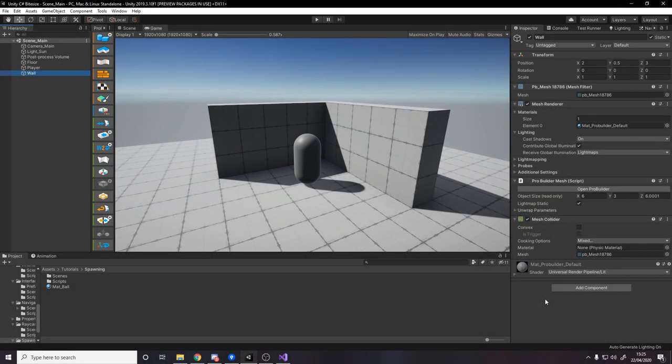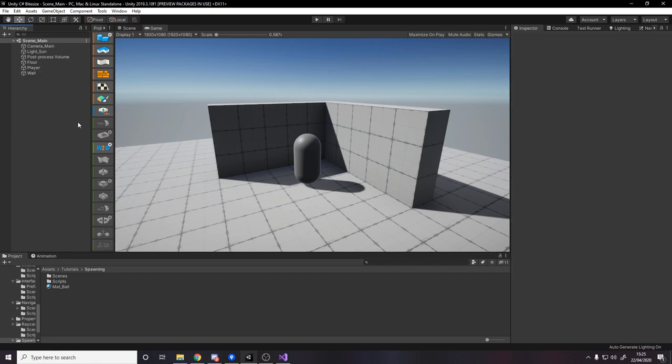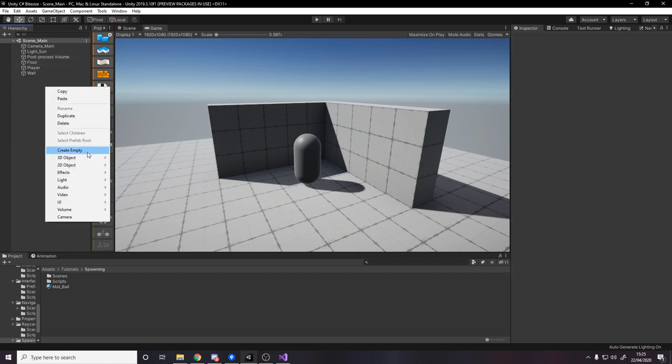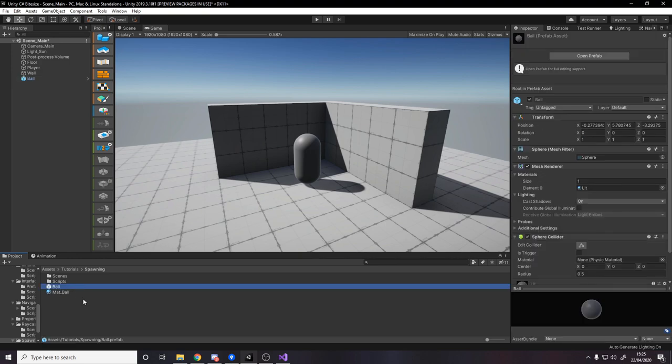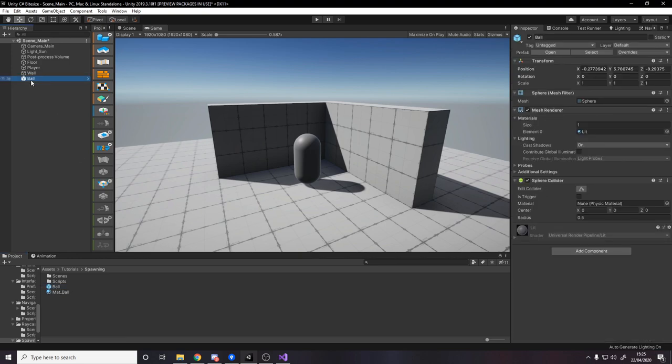Before we write the code to actually spawn anything in, let's make a prefab. So a prefab is going to be the thing we spawn in, it's the game object that we're going to keep creating whenever we spawn. So to do that we actually have to make the game object, so let's right click, create a sphere, we'll call it ball, and we can then save that to our project. Drag it into wherever you're working, you can then delete it from the scene.